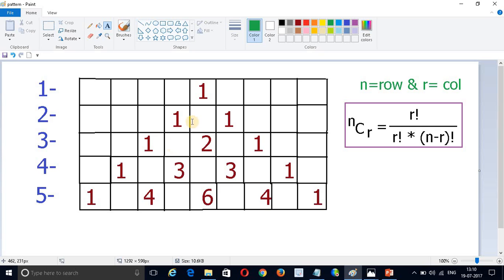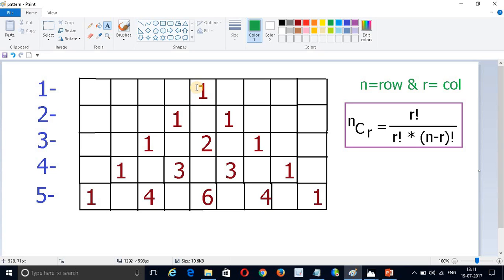So for finding this value we will use our formula: N C R, where N is nothing but the row value — it will start from zero — and R is the column value, which is also always starting from zero.